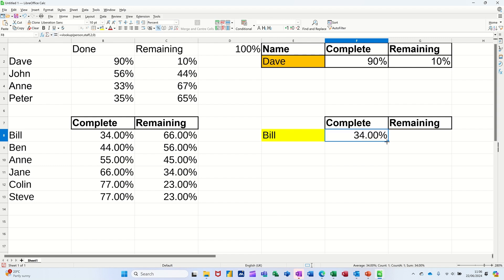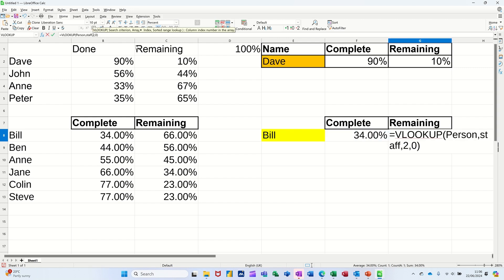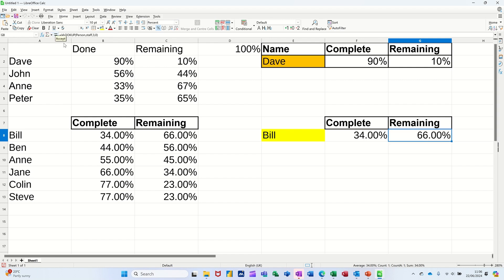Still get the 34%. But when I pull this across, all I have to do is just change the column number to three. To three. Everything else can stay the same. Like so. 66, 34.